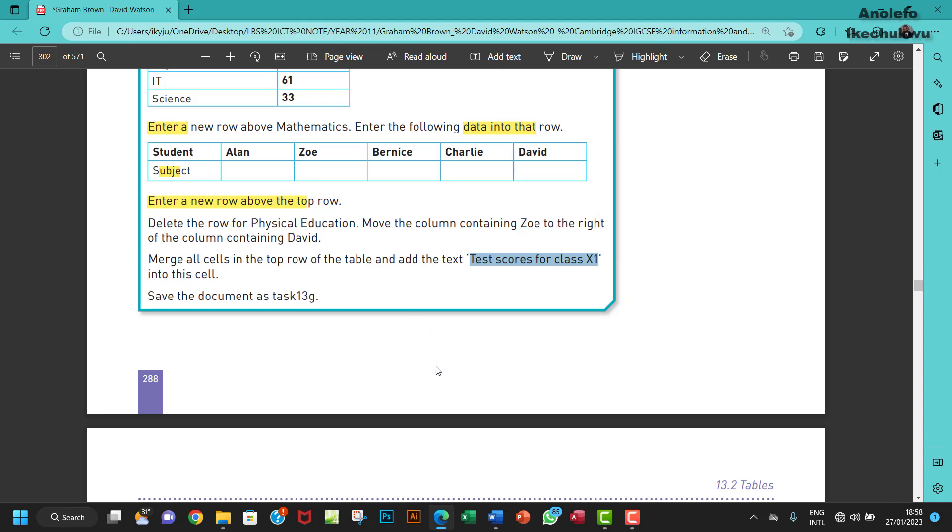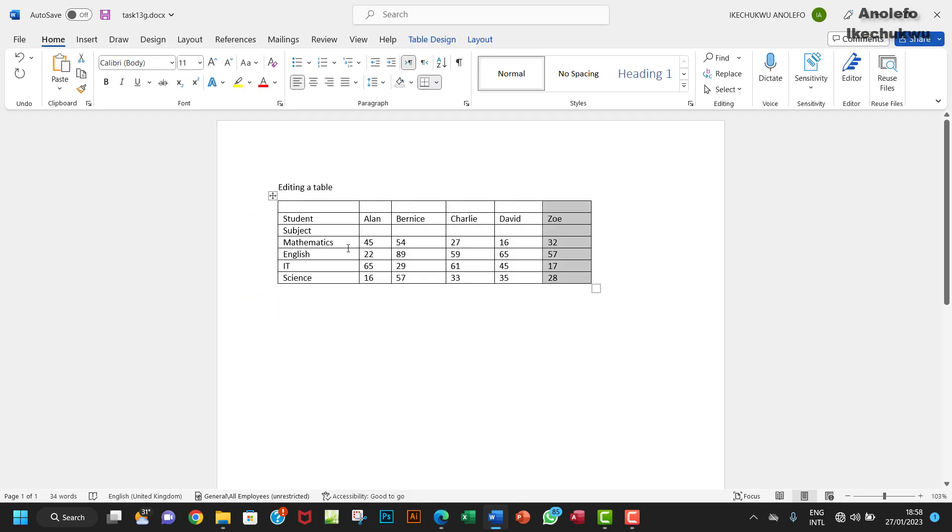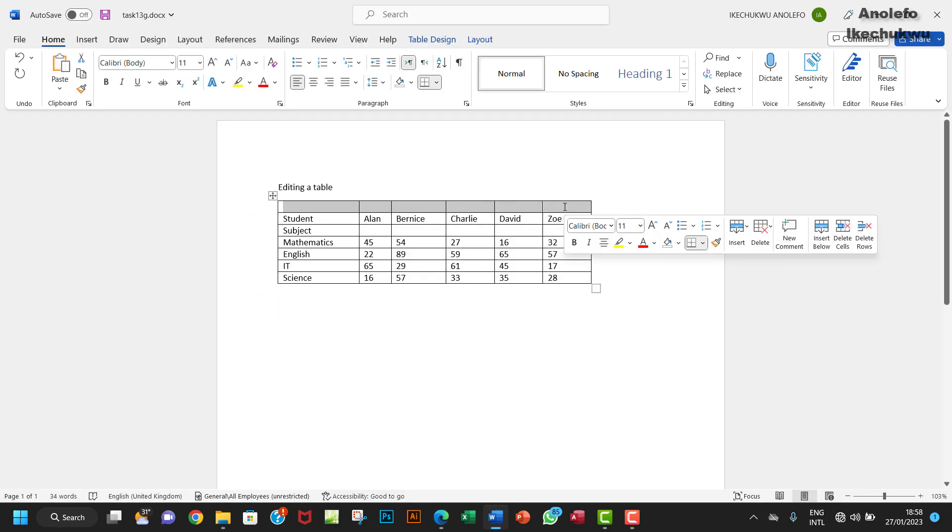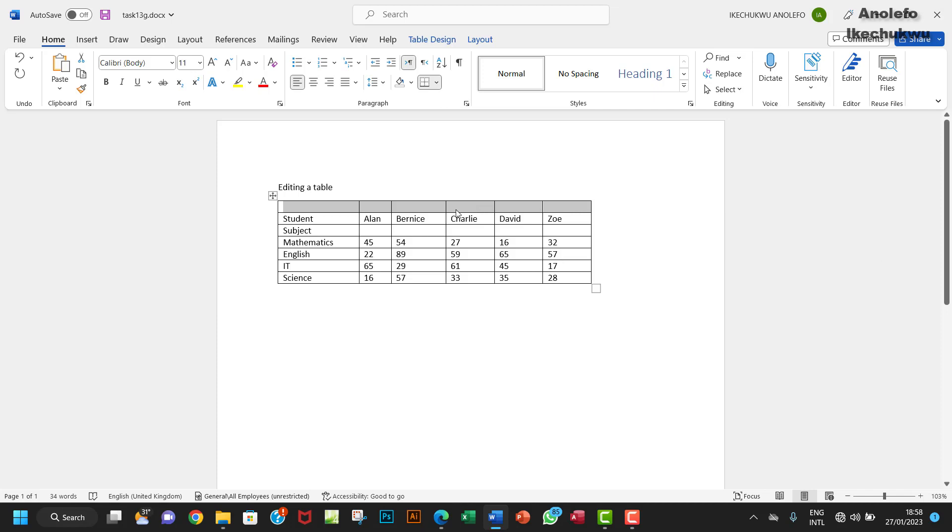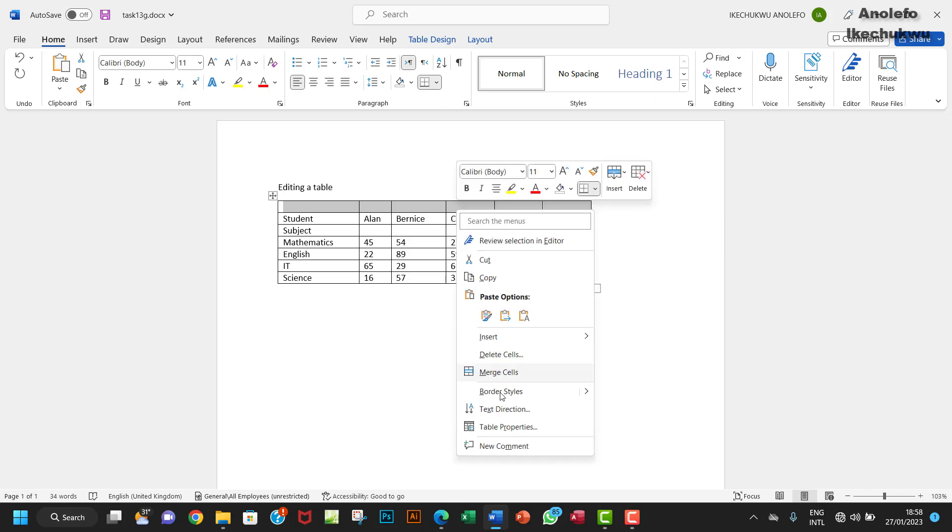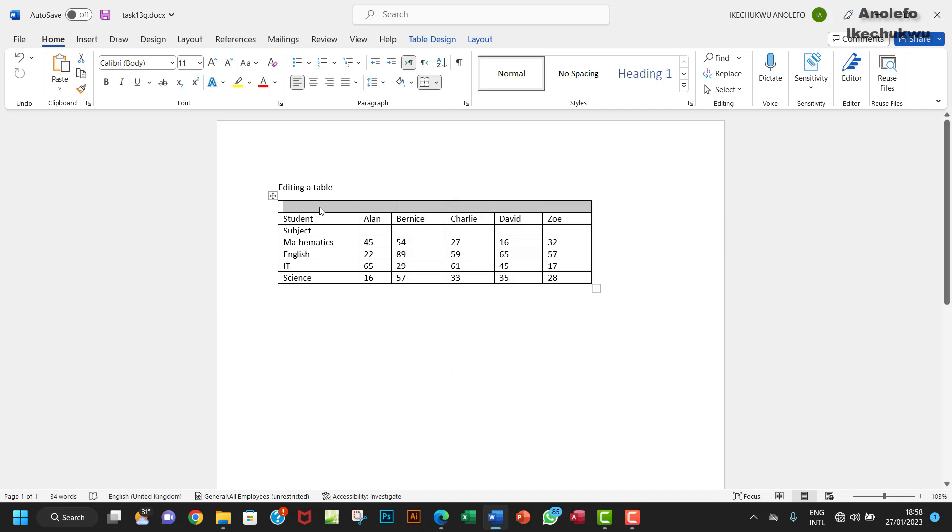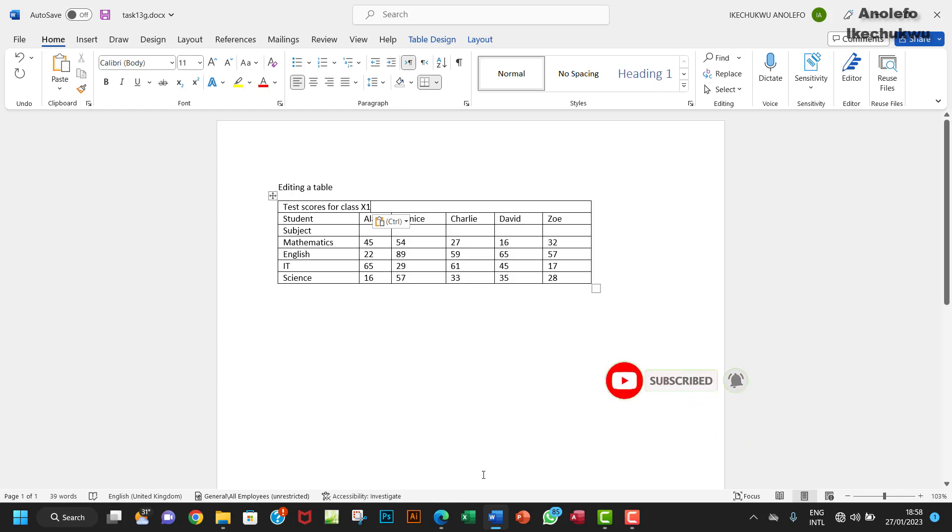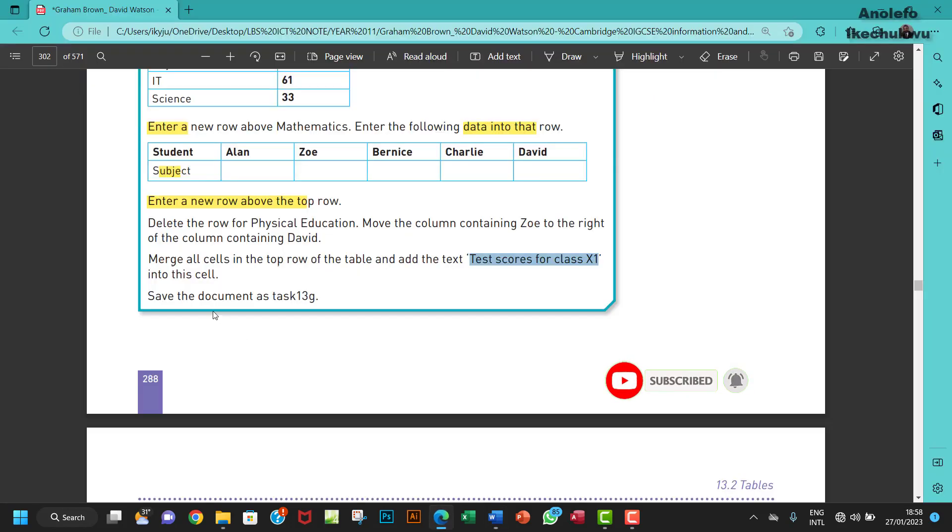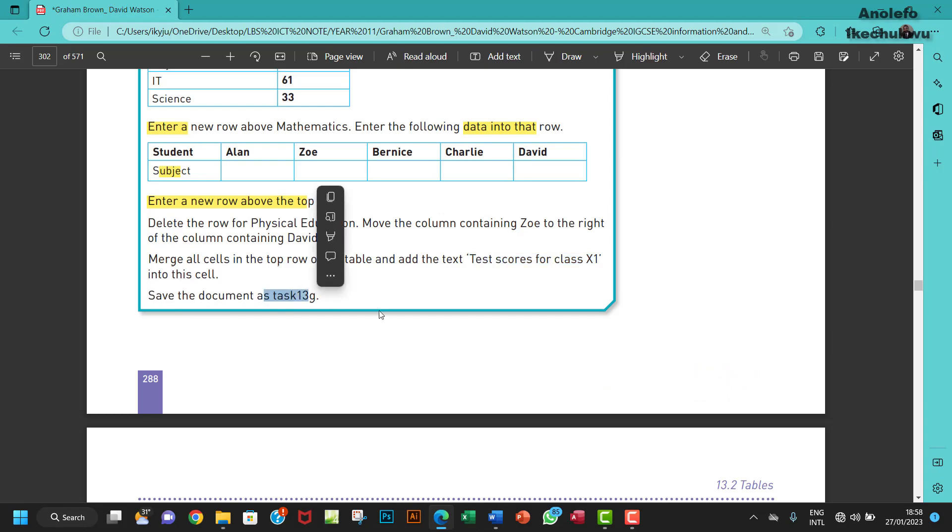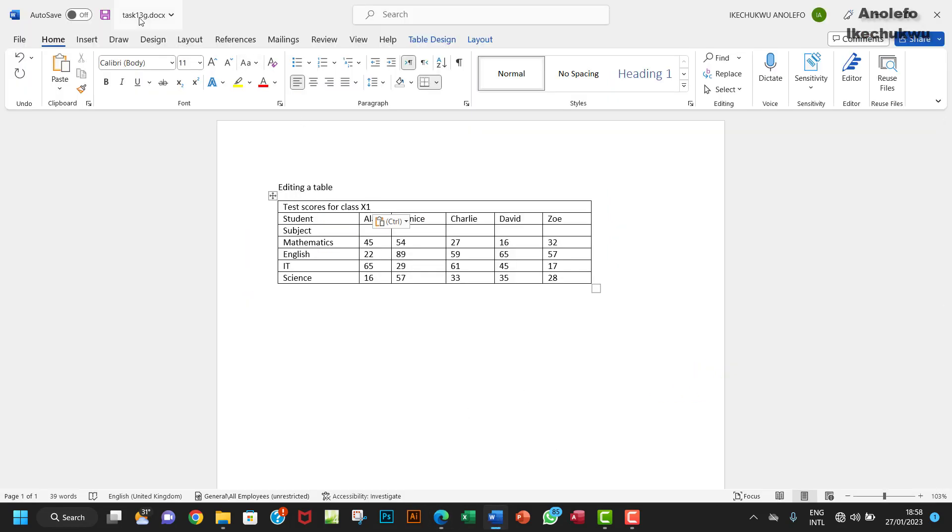We're going to merge the top row. I'm going to select everything on the top row, right-click and then merge cells, and then paste the heading. I think we saved it as task 13g which is here. I'm going to save my changes and I will see you in the next one.